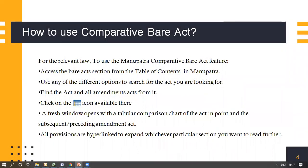How do you use the Comparative Bare Act feature? Access the Bare Act section from the Table of Contents in Manupatra. Use any of the different options to search for the act that you're looking for. Wherever you find the act, it is most likely that all the amendment acts have been listed right next to it.